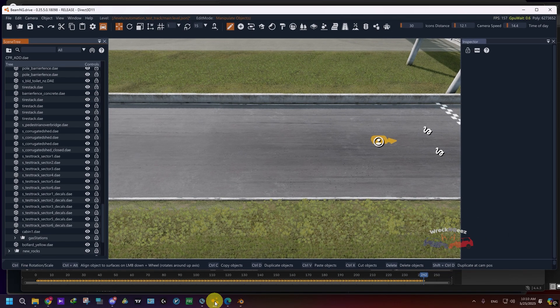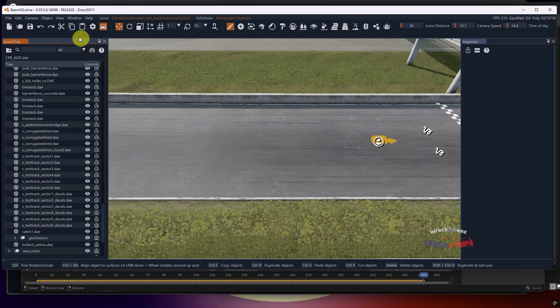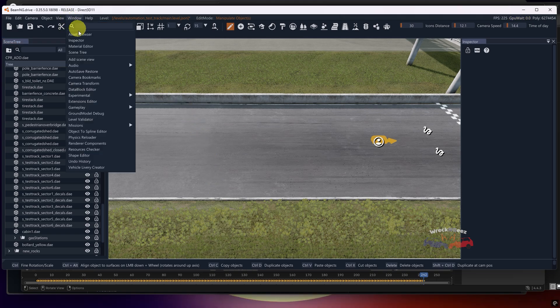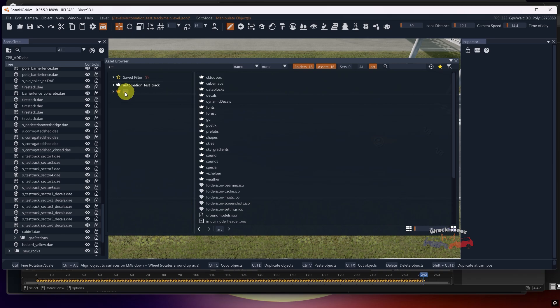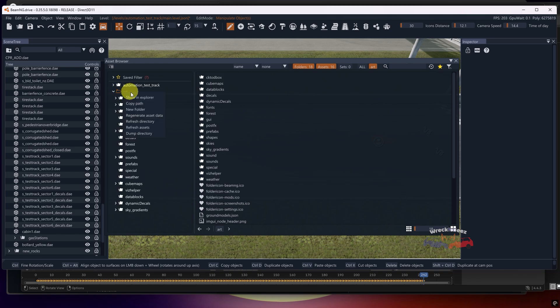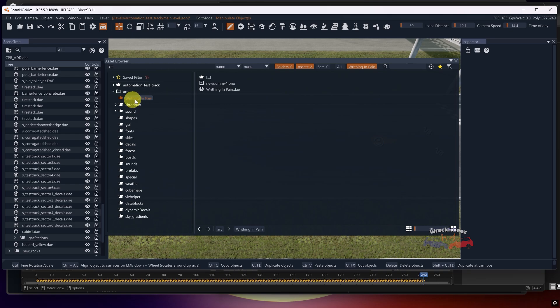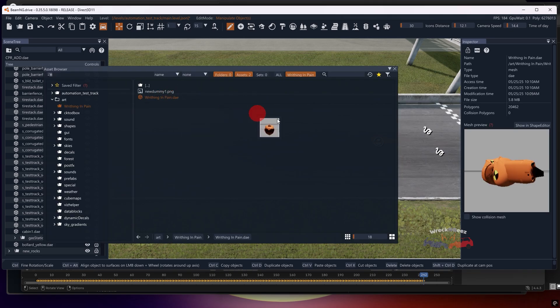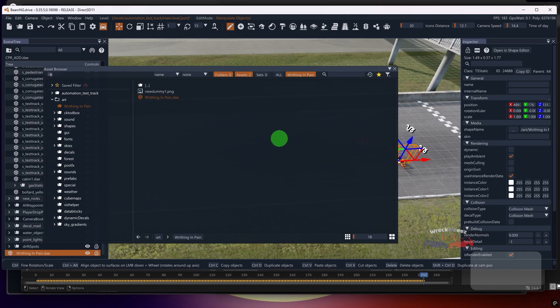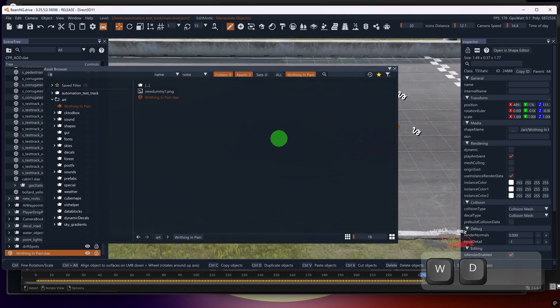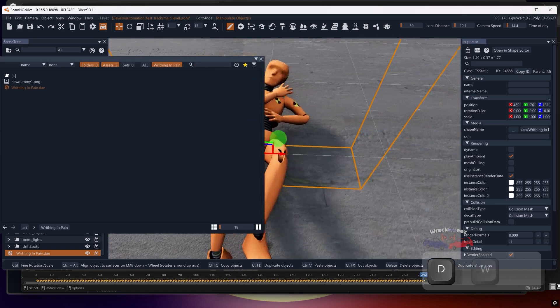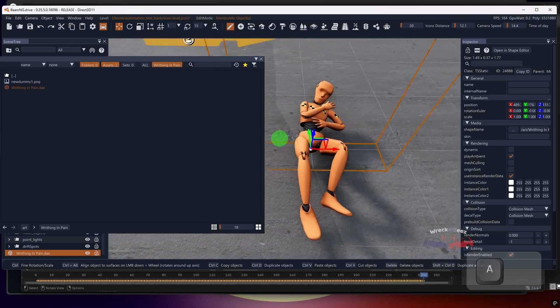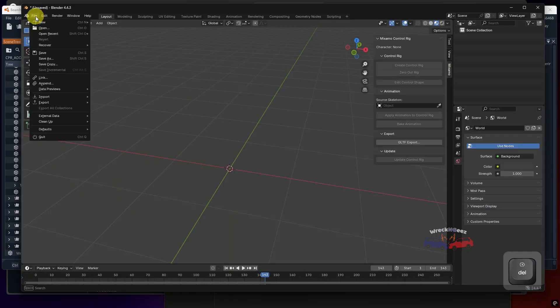On BeamNG, load into your map and press F11 to open the world editor. Then go to Window and open Asset Browser. If you already had BeamNG opened before adding your files, make sure to refresh the directory in the Asset Browser to see the newly added files. Now just drag and drop the DAE animation file into your scene, and as you can see, the animation now works perfectly without any texture issues.